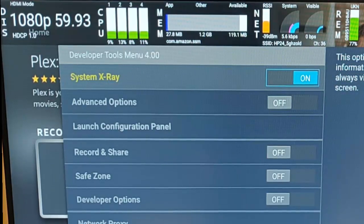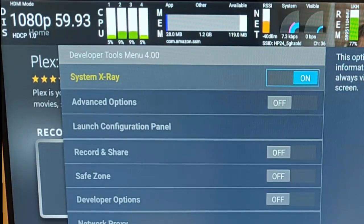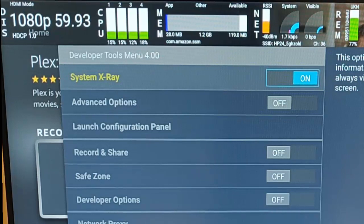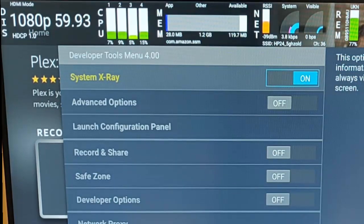This is really designed for developers. Developers of apps for the Fire Stick really should be using this, but sometimes it might be helpful to find out certain things about your Fire Stick.